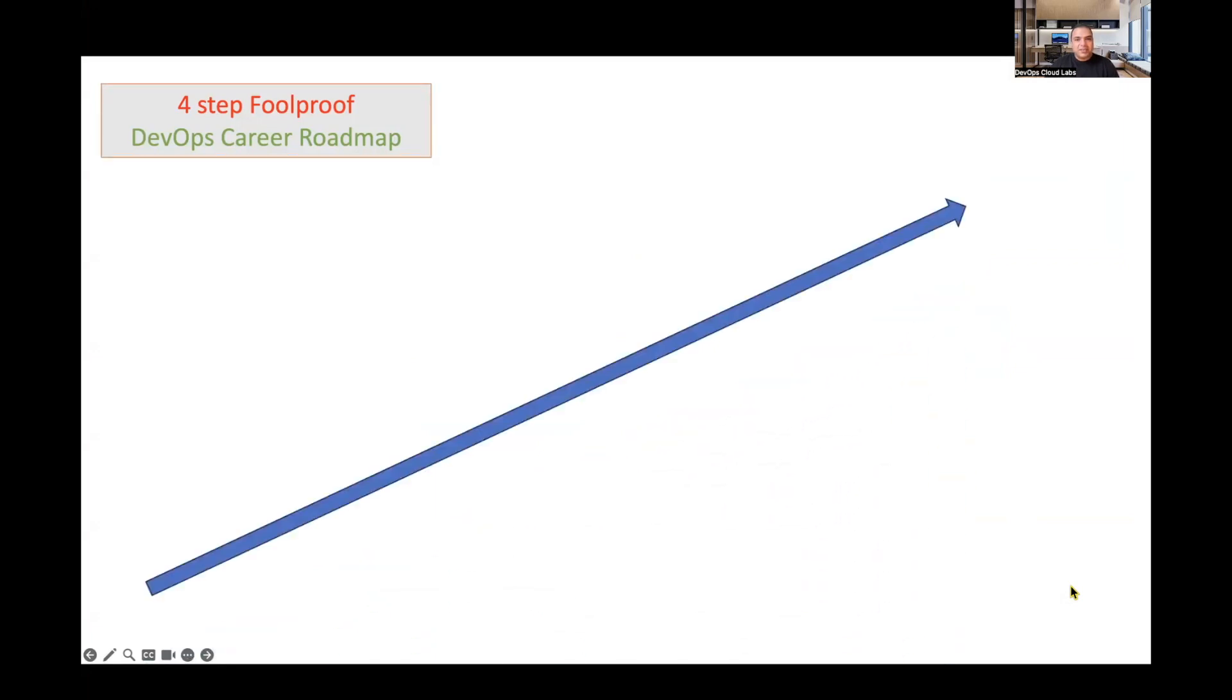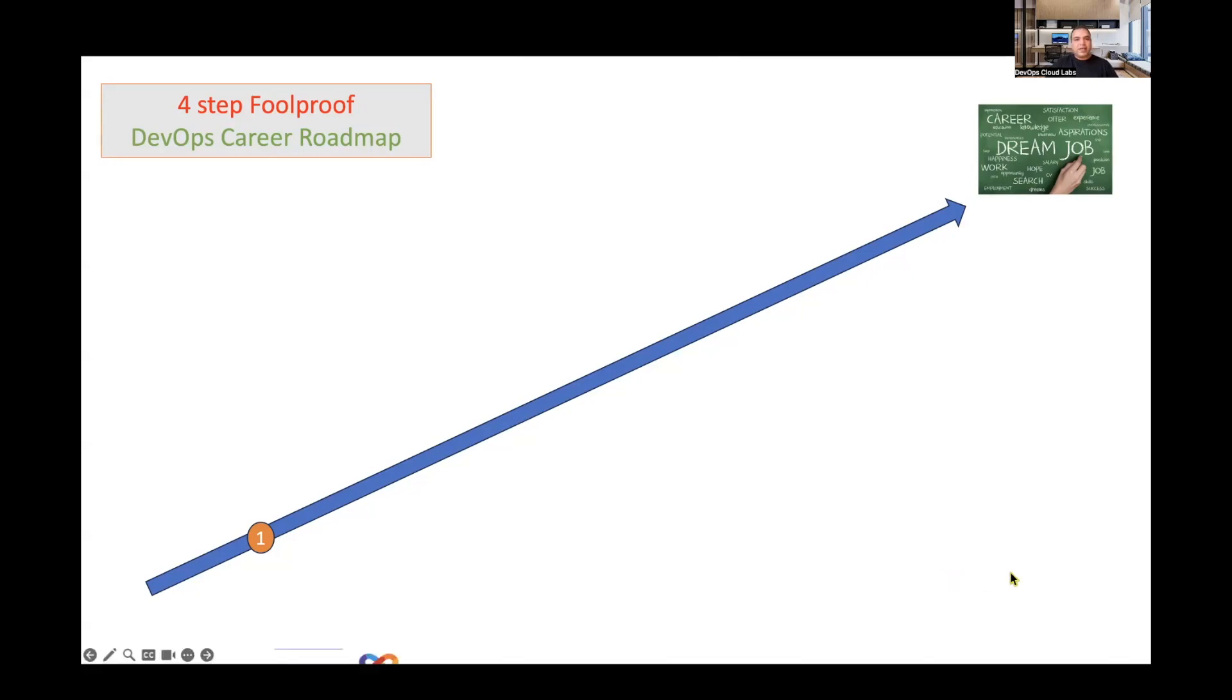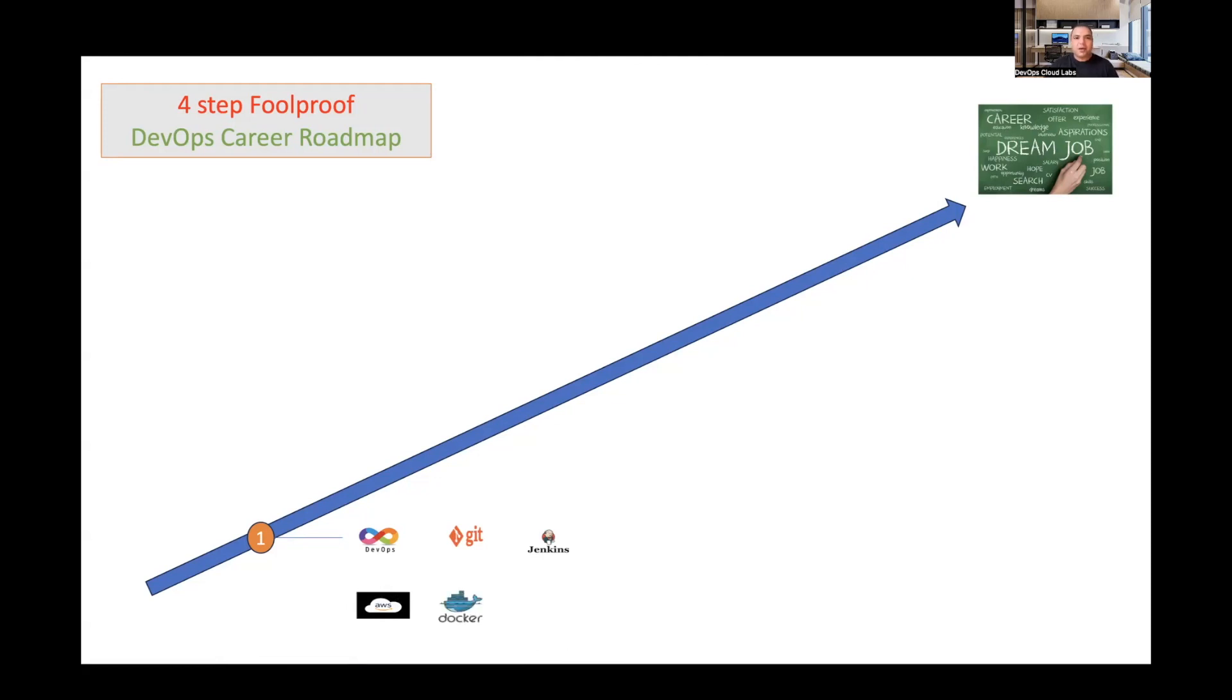The first thing you'll see is that we have just a path to a dream job. For any DevOps engineer who wants to reach their target jobs, everybody will be working on their own different stages. The first stage is learning all the different technologies in DevOps, which would include Git, Jenkins, AWS or any other cloud provider, Docker, Kubernetes, Terraform, Linux, and JFrog Artifactory.